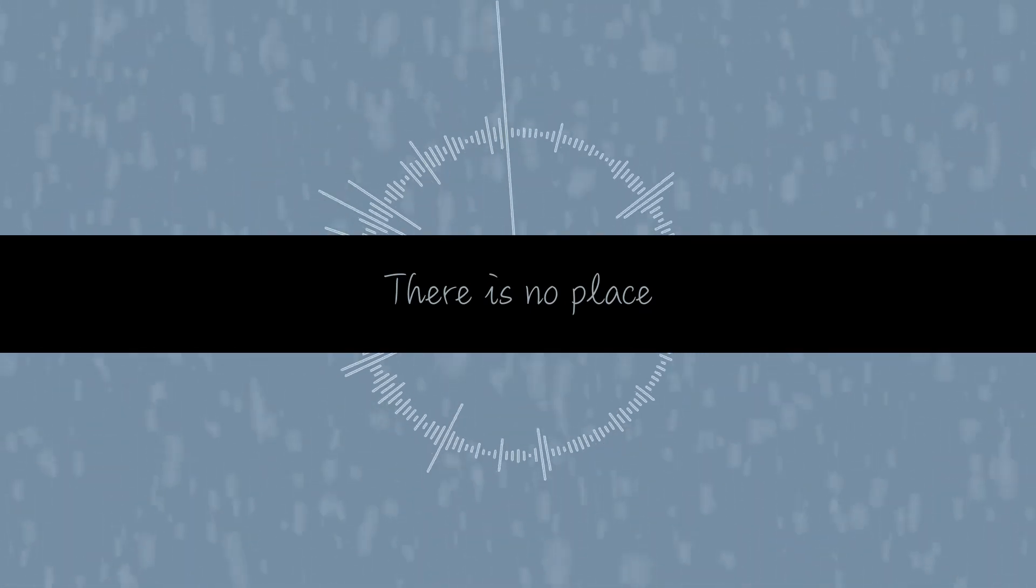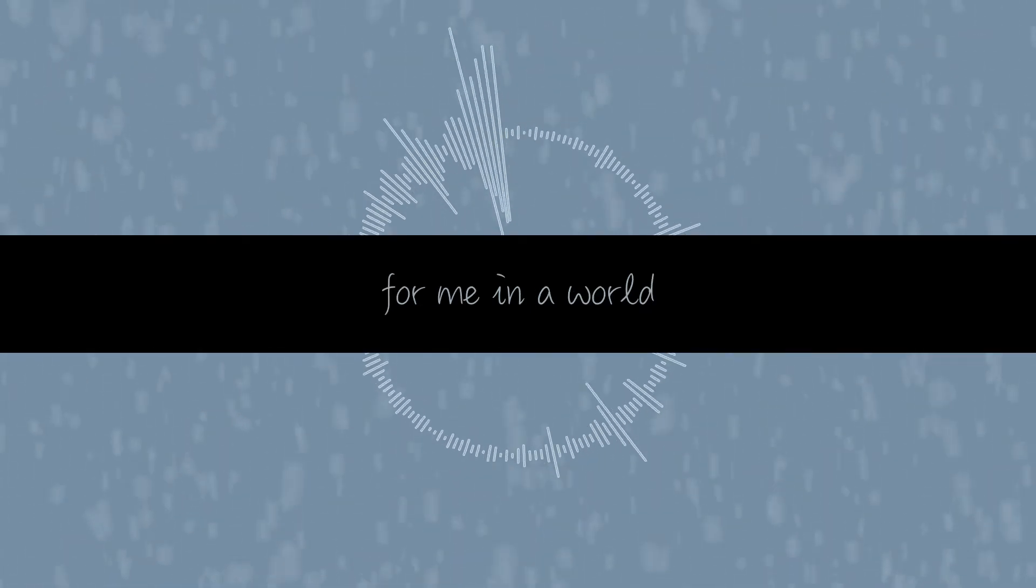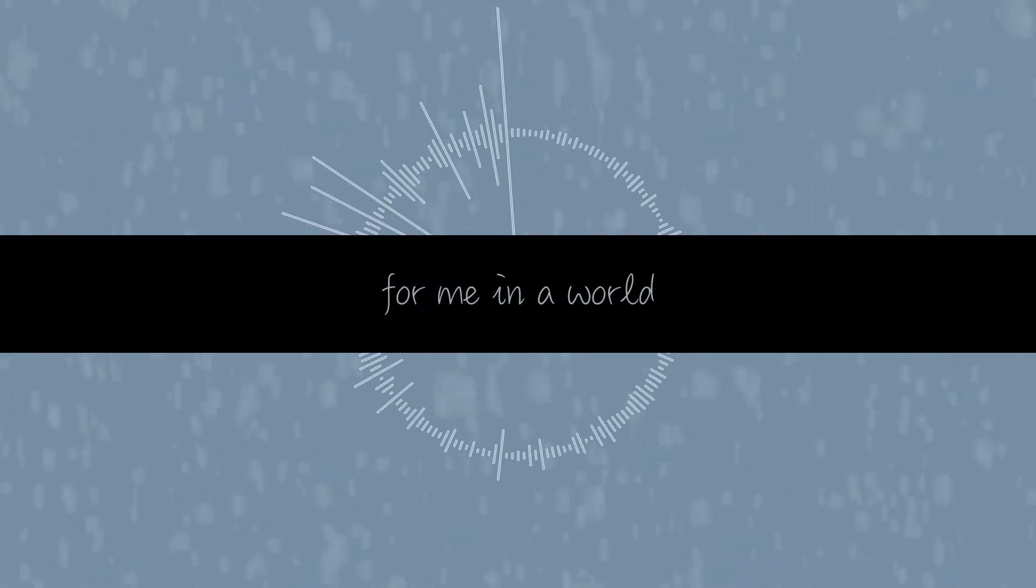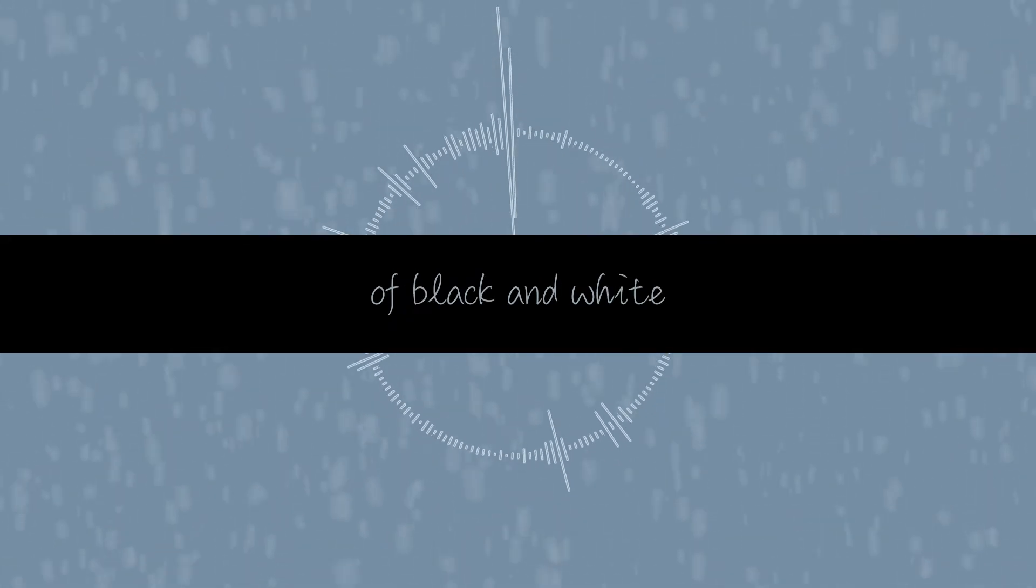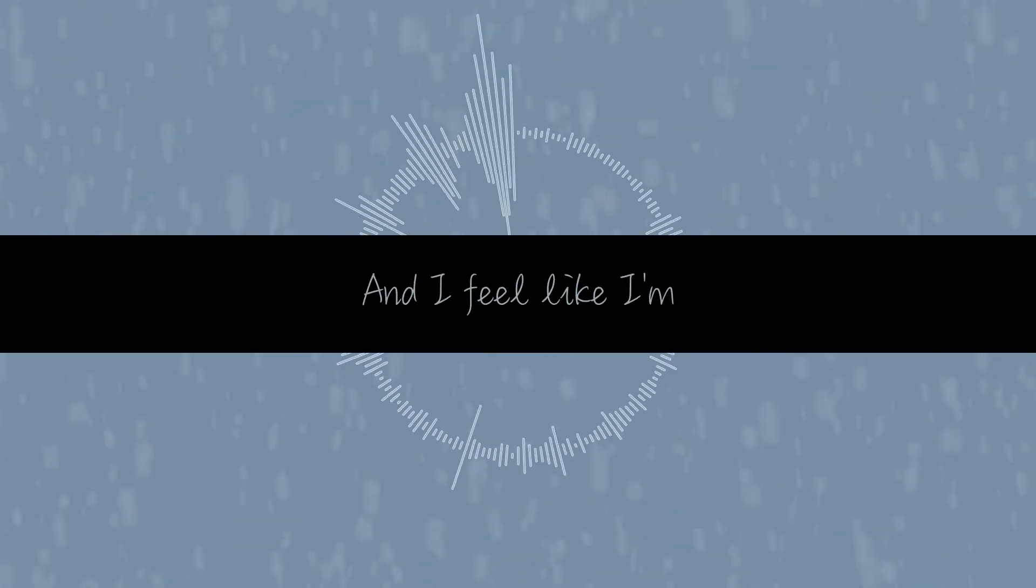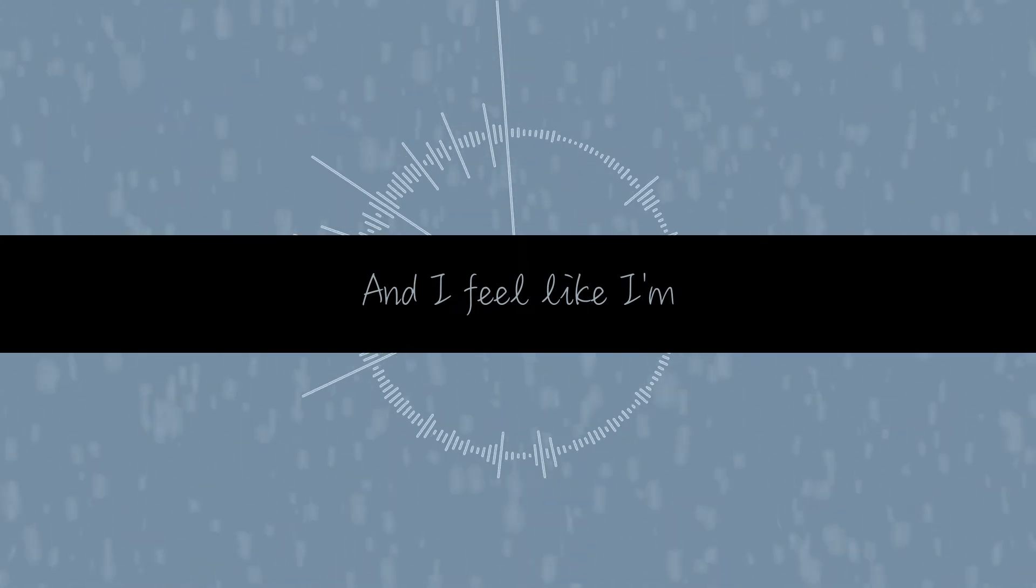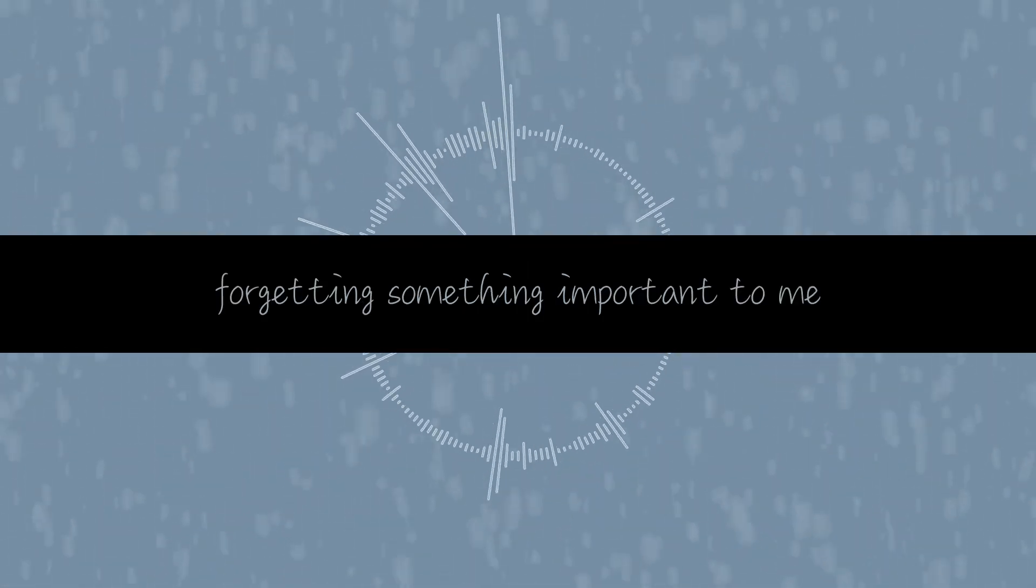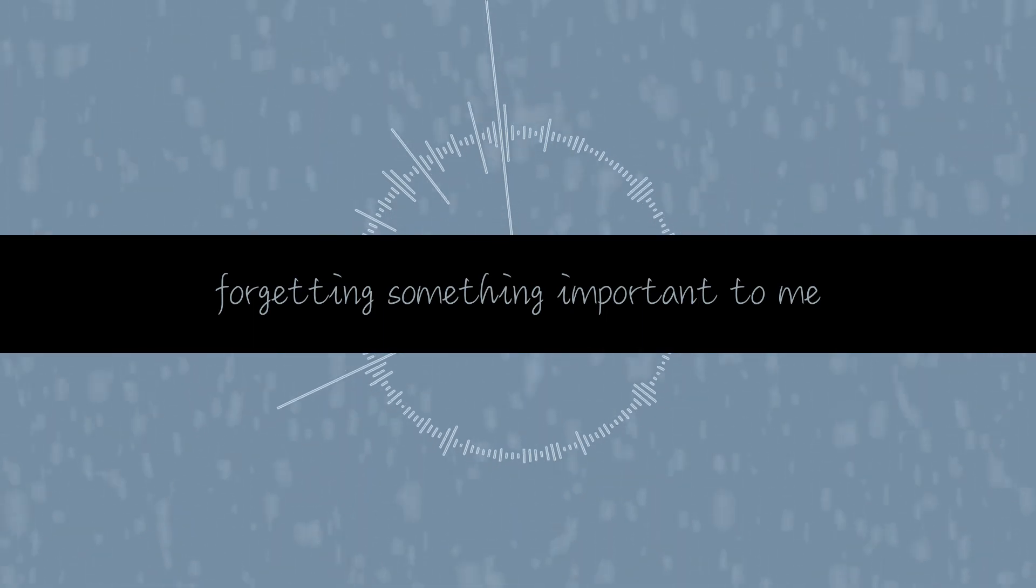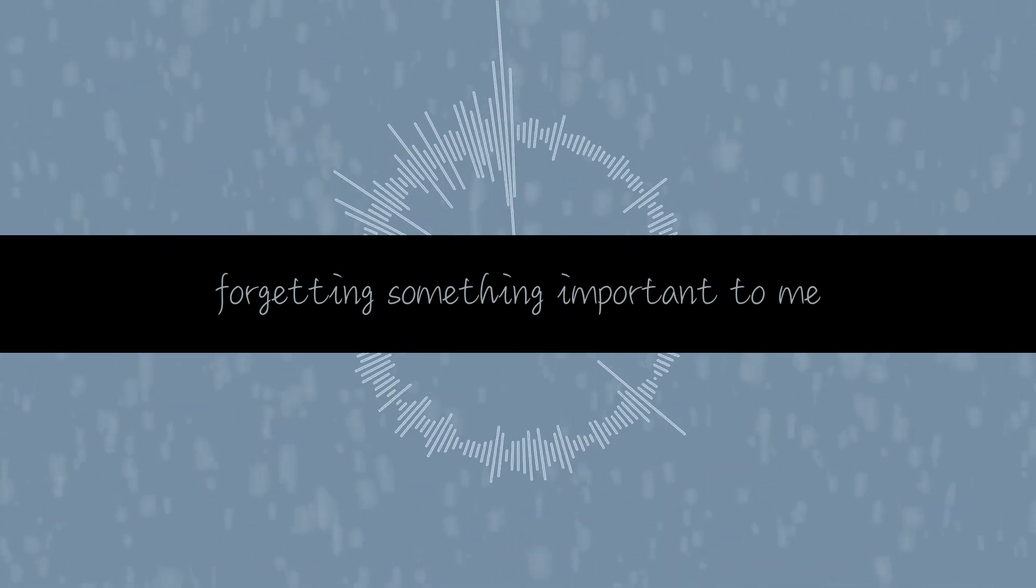There is no place for me in the world. I'm black and white and I feel like I'm forgetting something important to me.